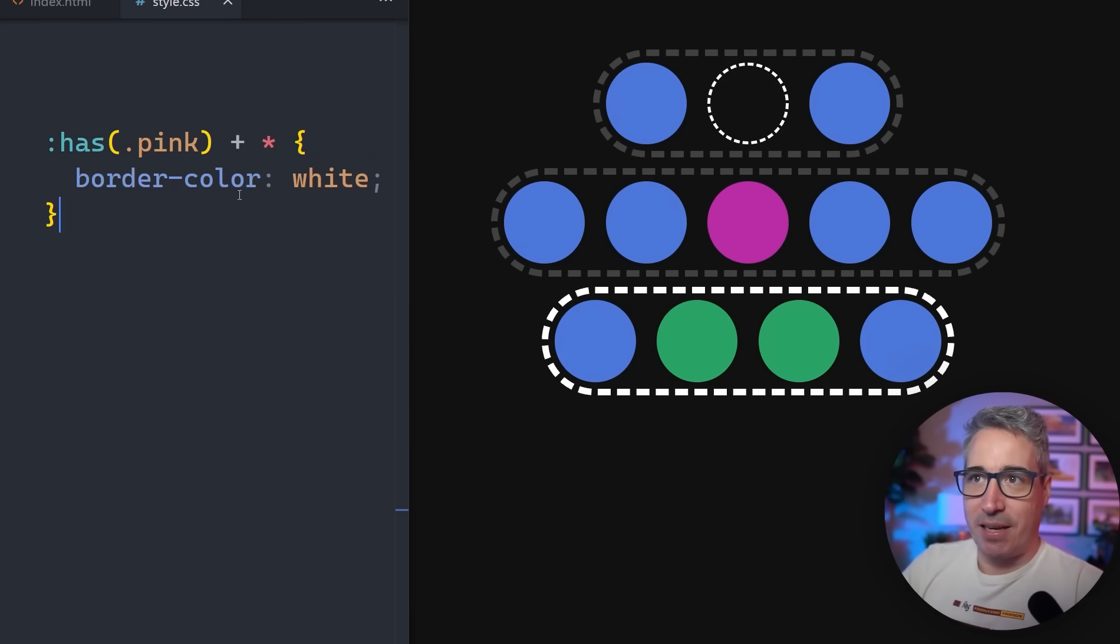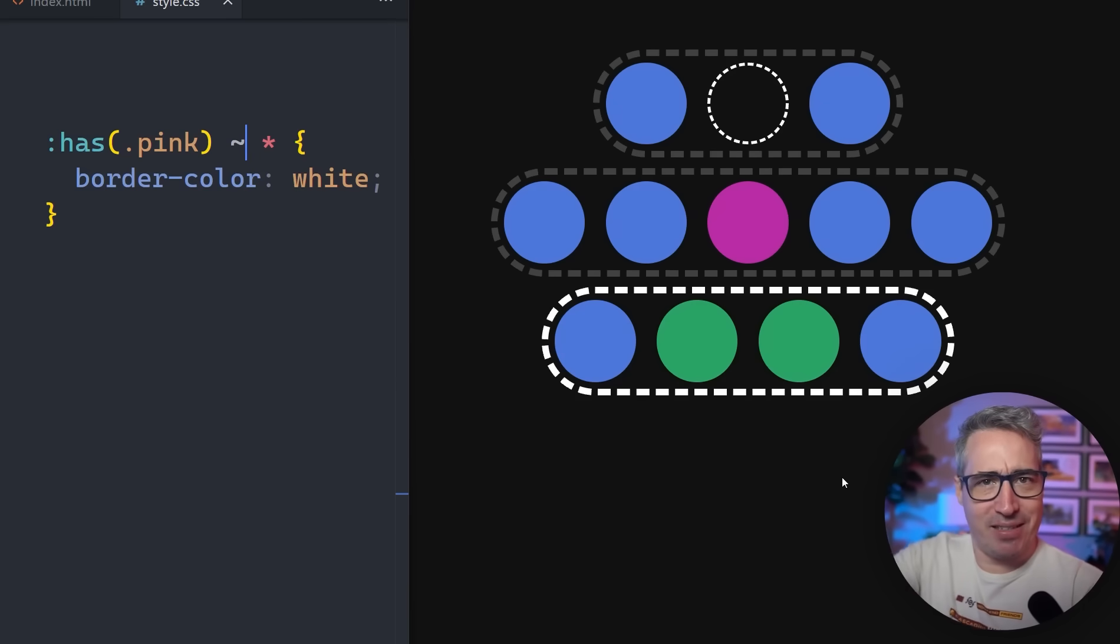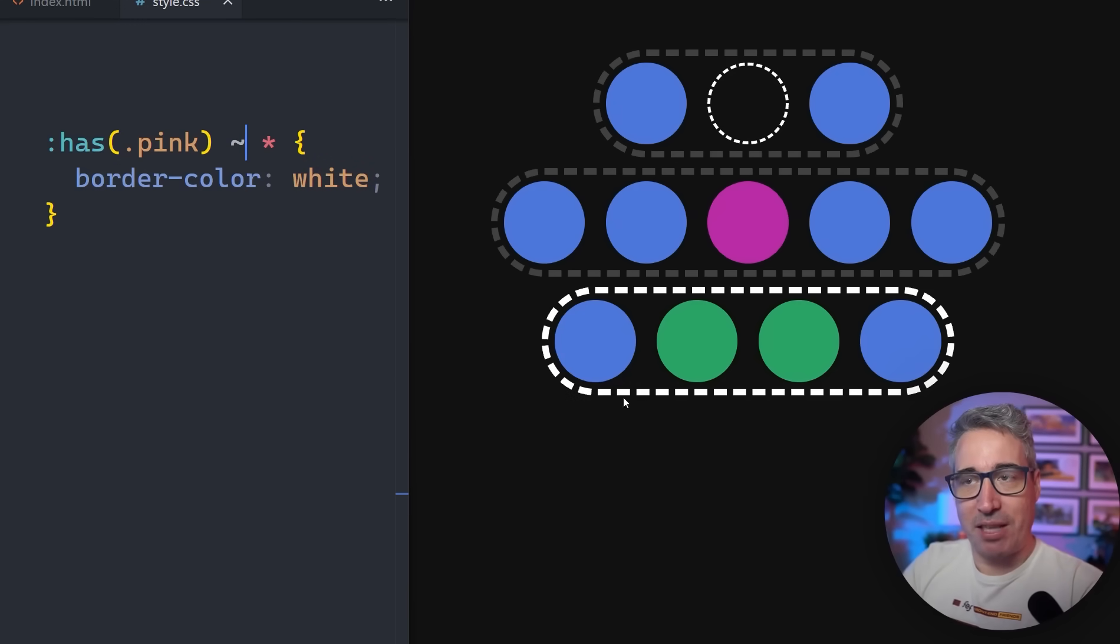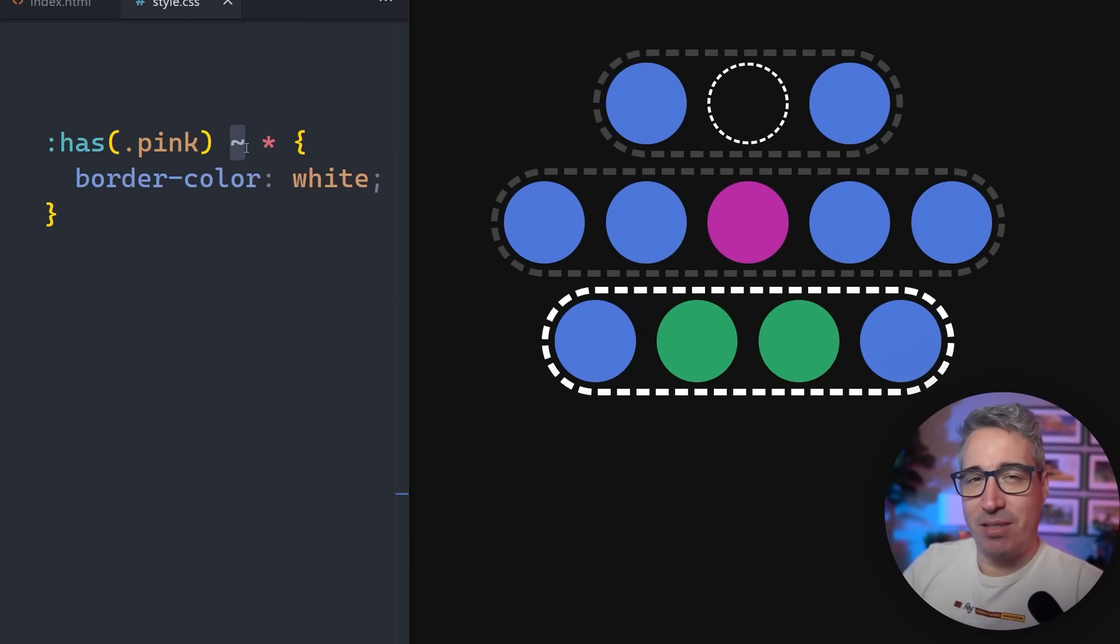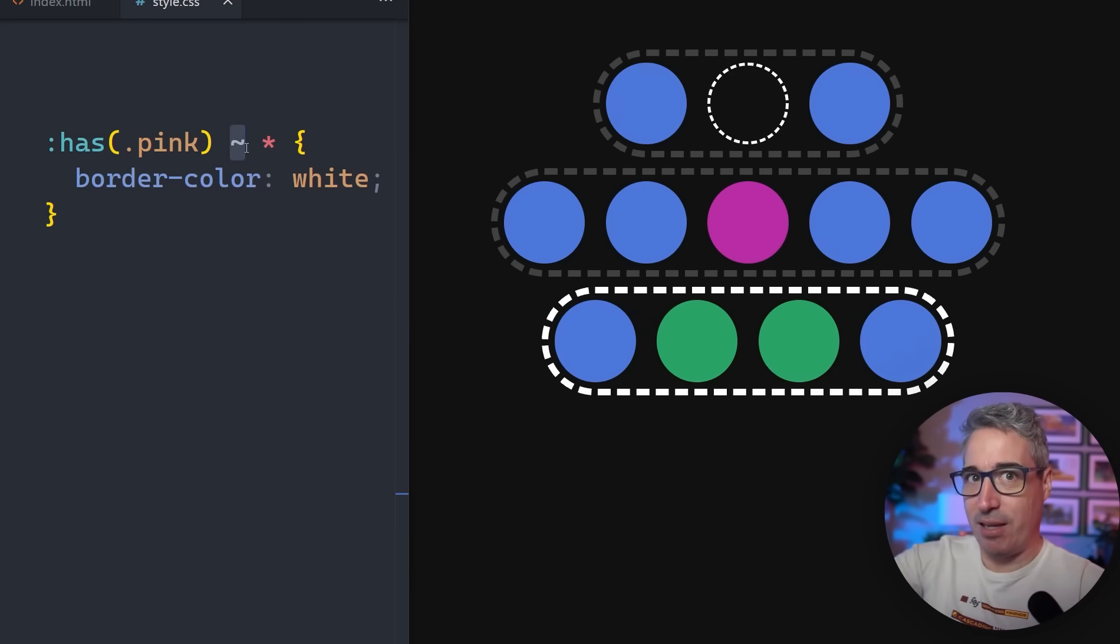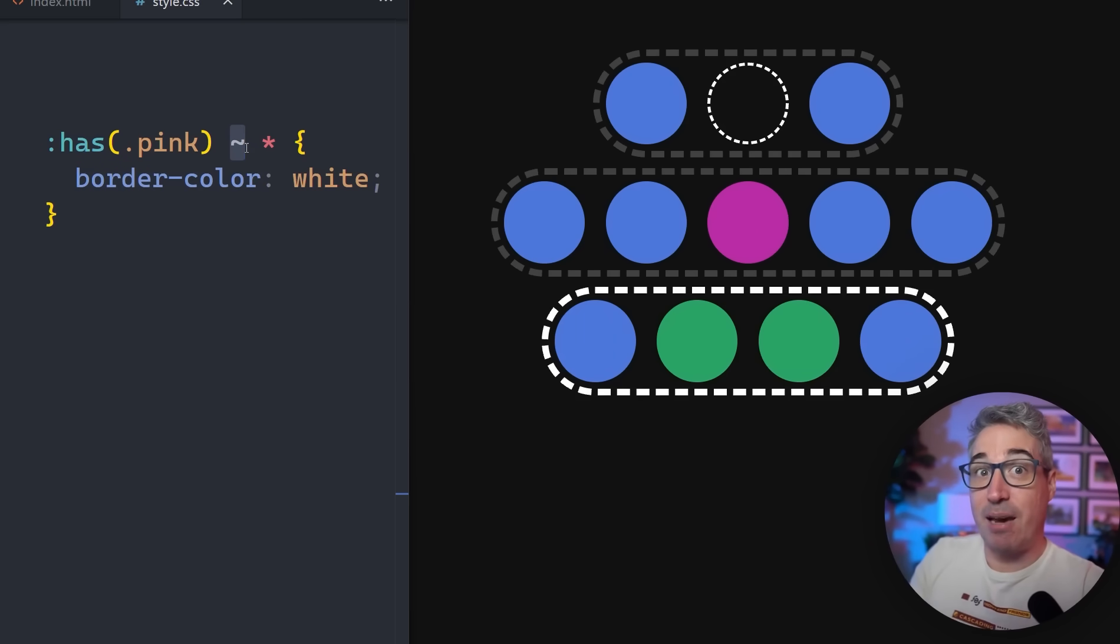With CSS, because of our combinators, the plus and the tilde which would select more elements like every element that follows after the one that has the pink, there's always been certain ways that we can select things that precede other elements in CSS. What we've never been able to do before was select things that come before another element.